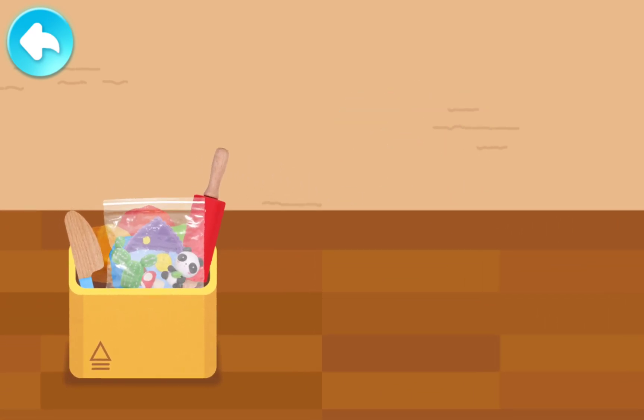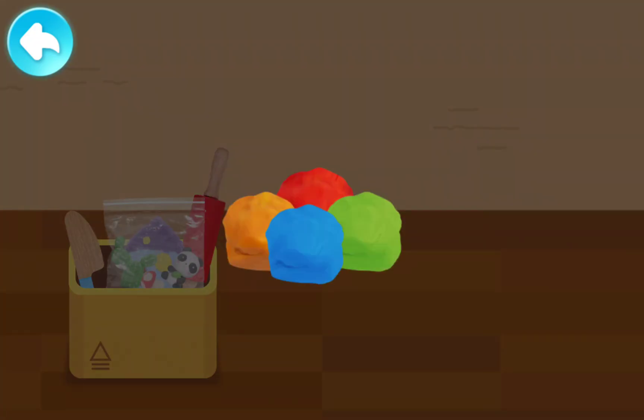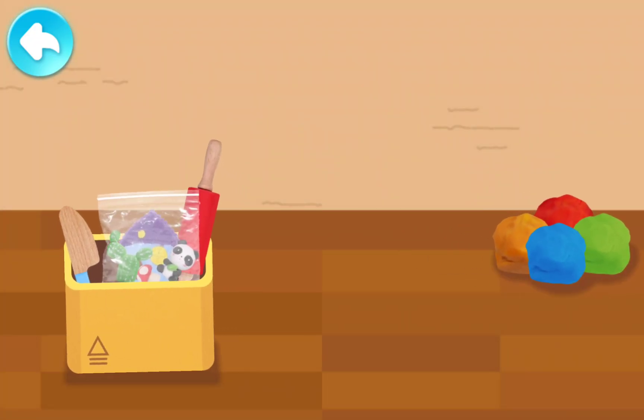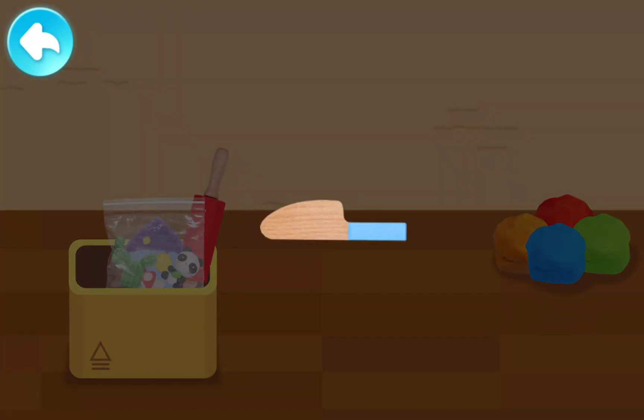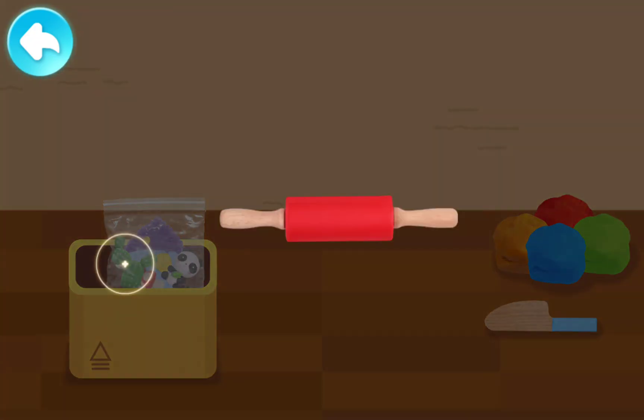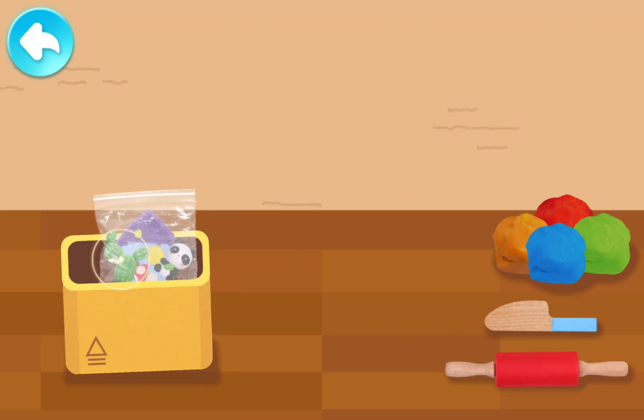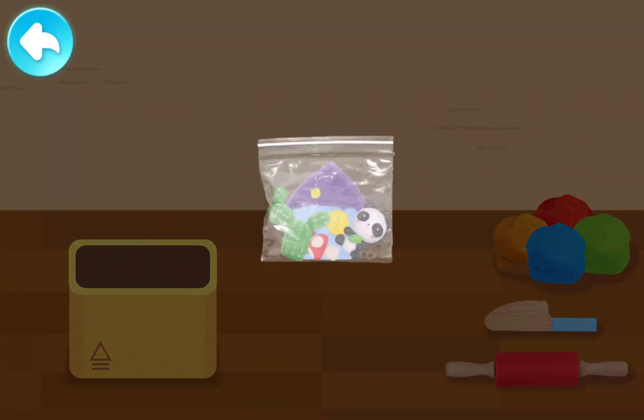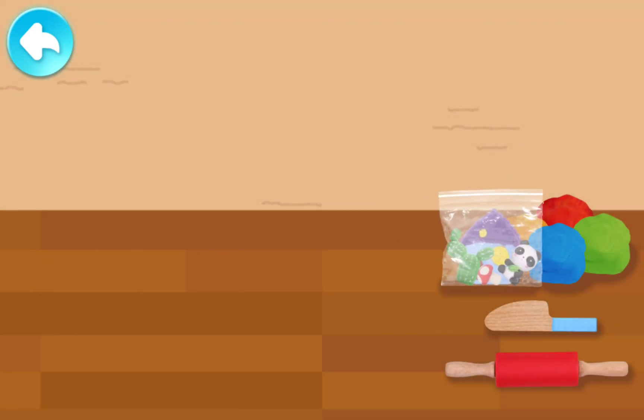Tap to see what materials need to be used. Colored clay. Toy knife. Rolling pin. Clay model. Let's get started.